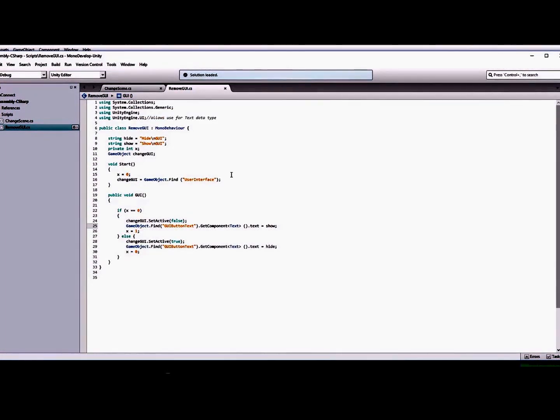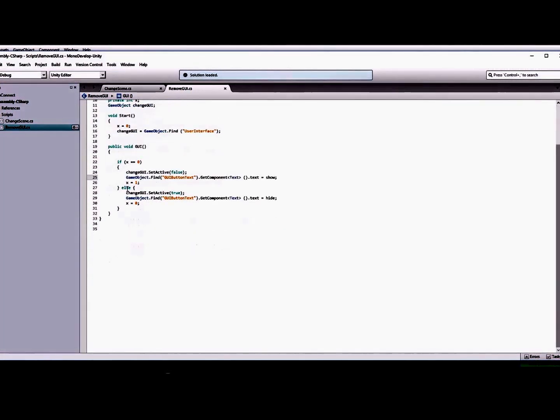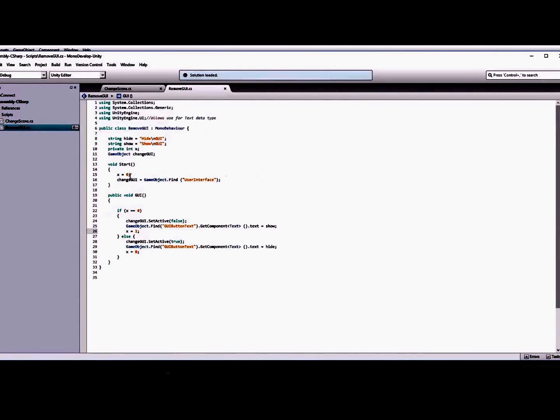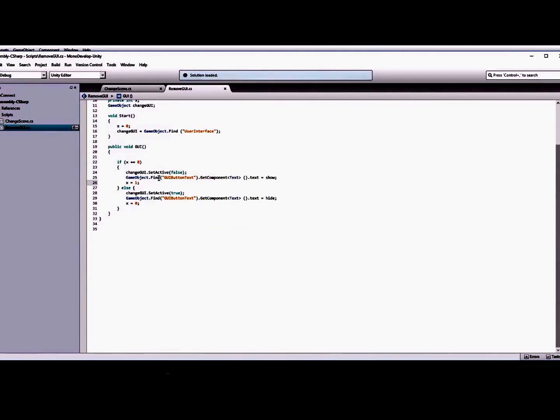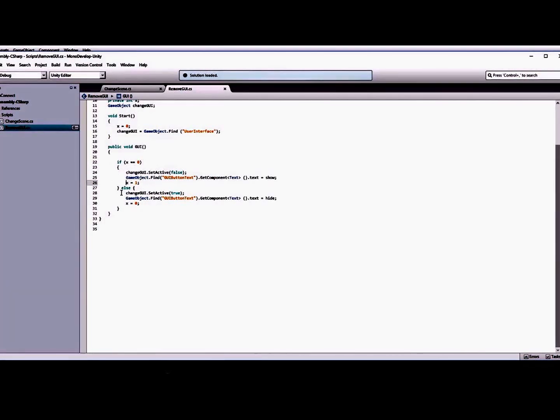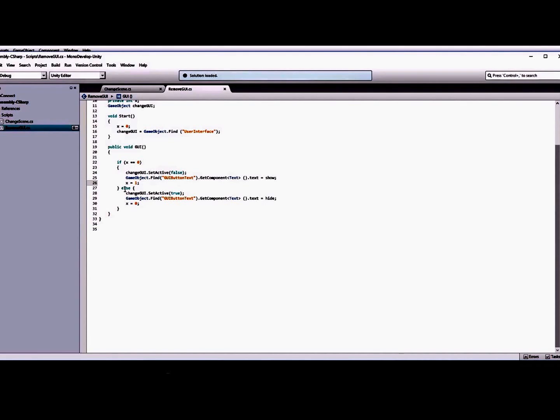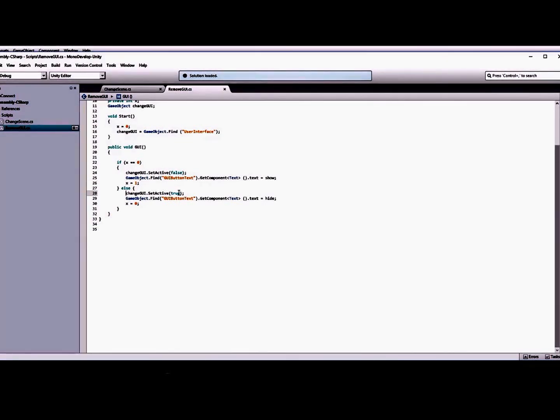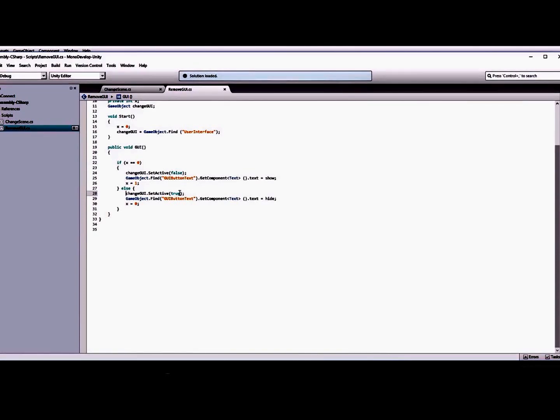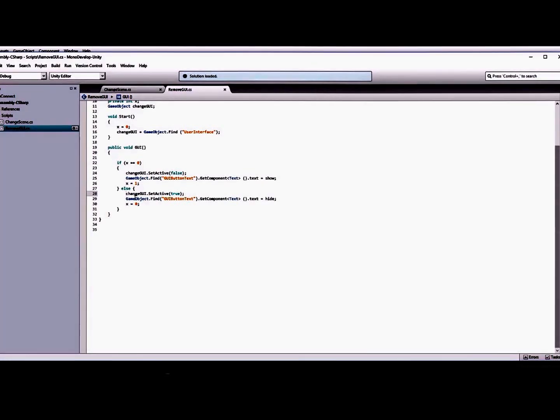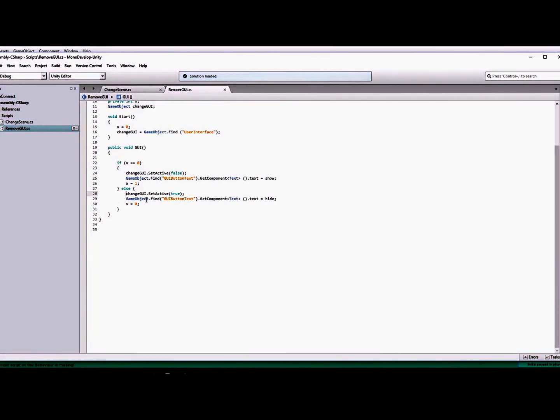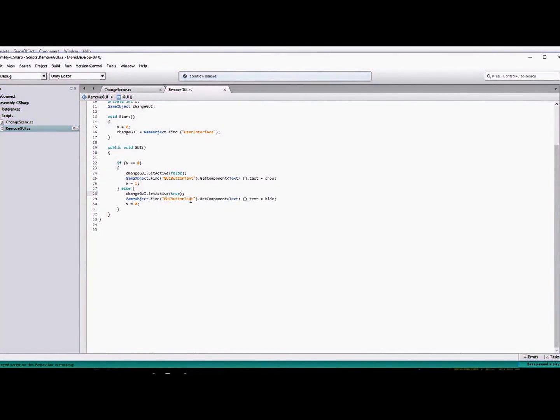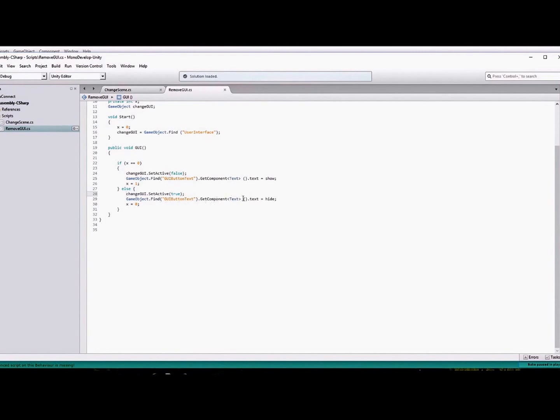Then we set our x value equal to one, so that when the graphical user interface is hidden, it'll skip this first if statement and go down to the else statement here, and set it back equal to true, which is what makes it visible.